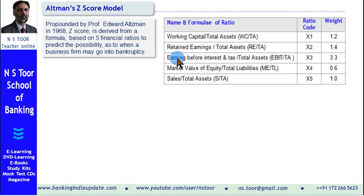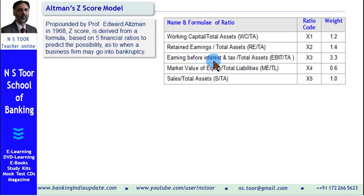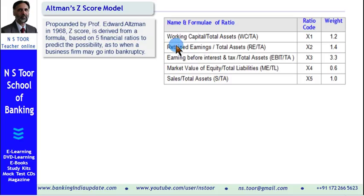The third ratio is earnings before interest and tax (EBIT) to total assets — how total assets are used to earn profit. Higher this earning percentage, the more strong the firm is going to become, provided a large part of this earning is in the form of retained earnings. This ratio is represented as x3 and its weightage is 3.3.